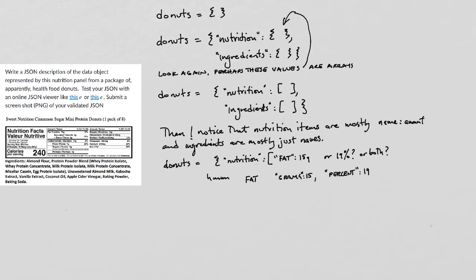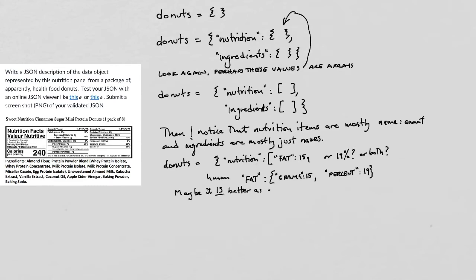So there's an object called fat. And that object has two components, namely the number of grams and the percentage of the daily allowance. So maybe I do want these things to be objects and not just elements of an array.